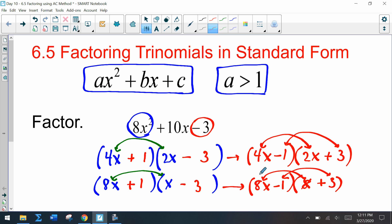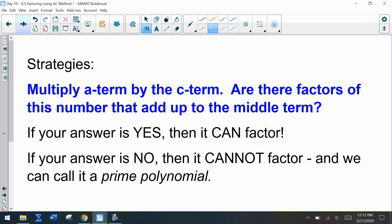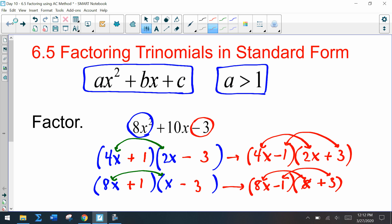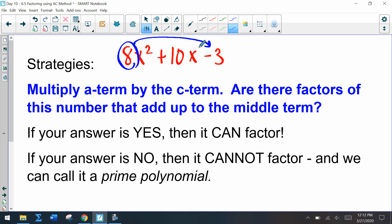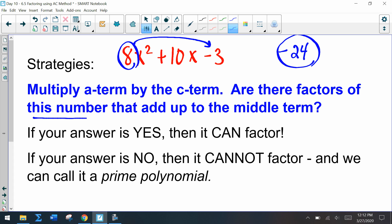We're going to use a strategy called the AC method. Let's start with what we can do first to see if an expression can factor. If we multiply our a term by the c term — for 8x² + 10x - 3 — we get negative 24. We then need to ask ourselves: are there factors of negative 24 that add up to the middle term?